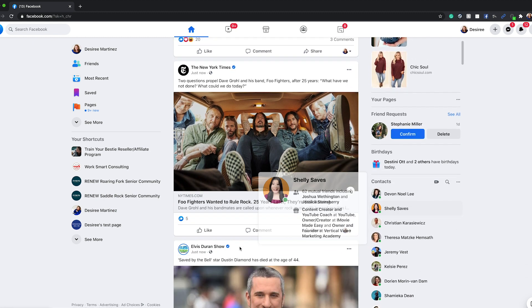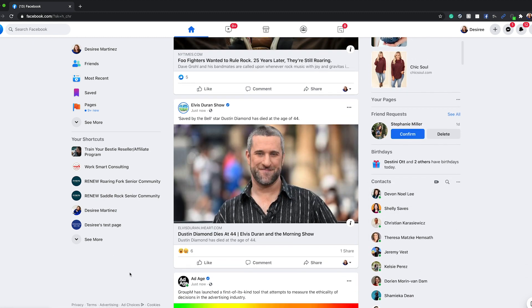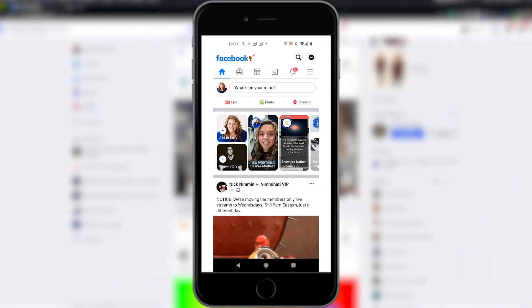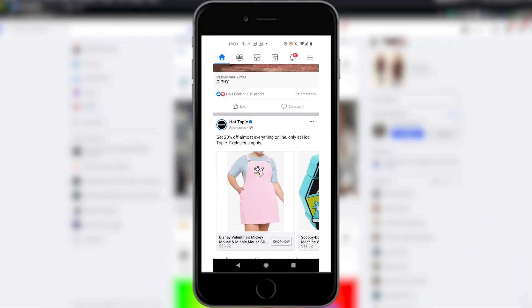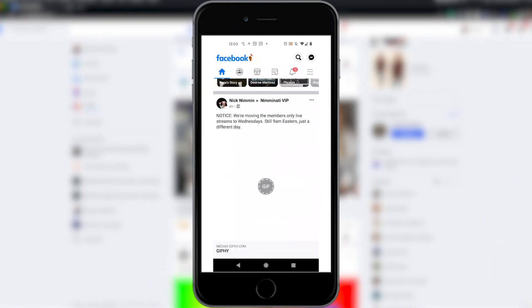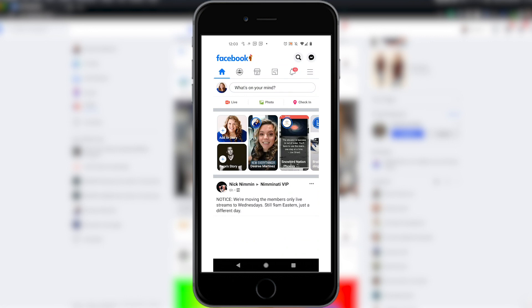Now let's head over to mobile. When you pull up the Facebook app, the algorithm is even more different than the one on your desktop — I don't know why they're different, but they are.